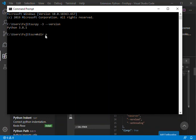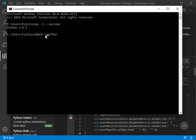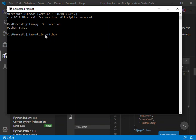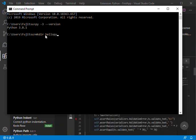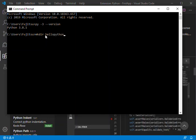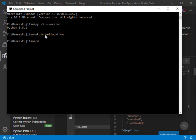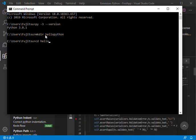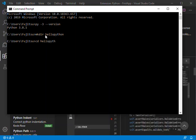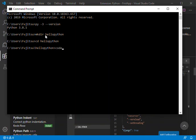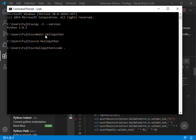We're going to navigate to this directory by typing 'cd hellopython'. Now we're inside the directory. We're going to open this current directory inside Visual Studio Code by typing 'code .' followed by a dot. This will open Visual Studio Code.